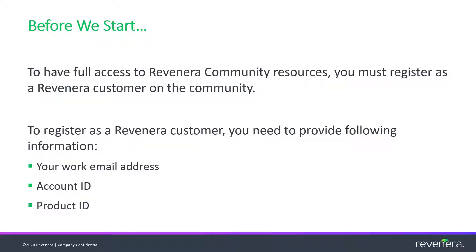To sign up for the community as a Revenera customer and have access to all community services, you'll need the following information: your work email address, your organization's account ID, and your product ID.